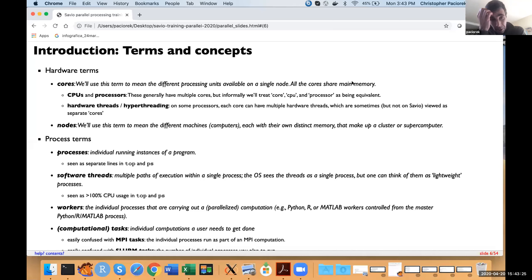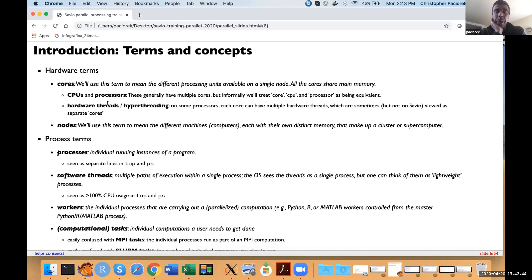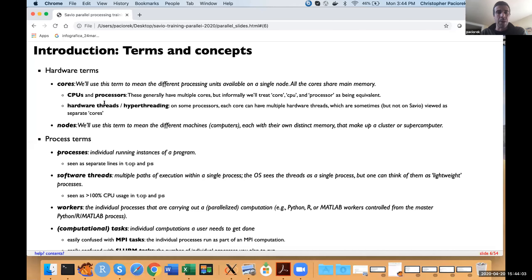That's a good lead-in. I have some terms defined here. We're going to use the term 'core' to mean the different processing units available on a single node, and we're going to use the terms core, CPU, and processor all interchangeably. The term 'threads' gets used in different ways. One way is in terms of hardware threads — on some processors, each core can have multiple hardware threads. Depending on how a system is set up, those hardware threads may be viewed as separate cores, but on Savio they're not, so we'll basically ignore hardware threads.